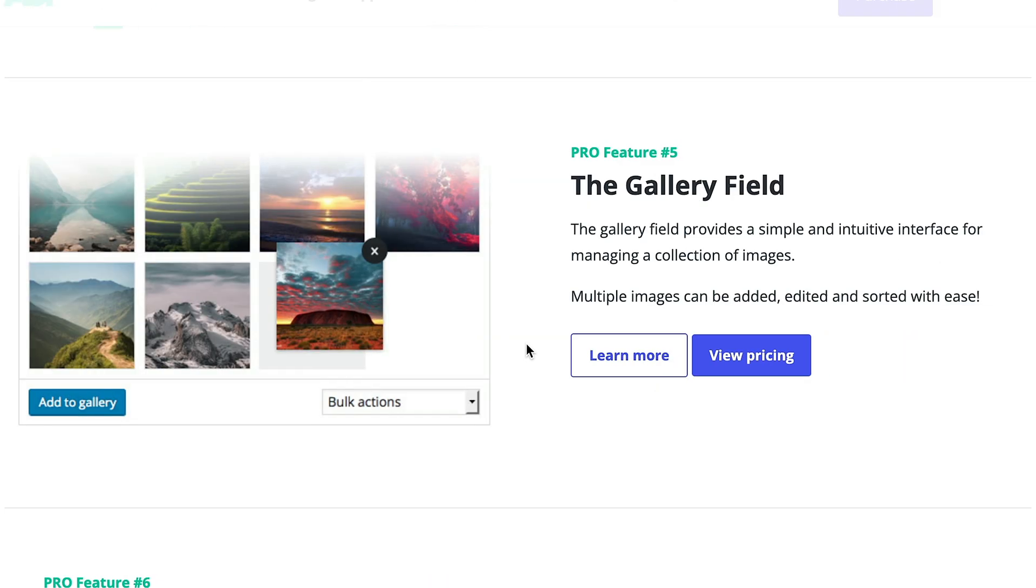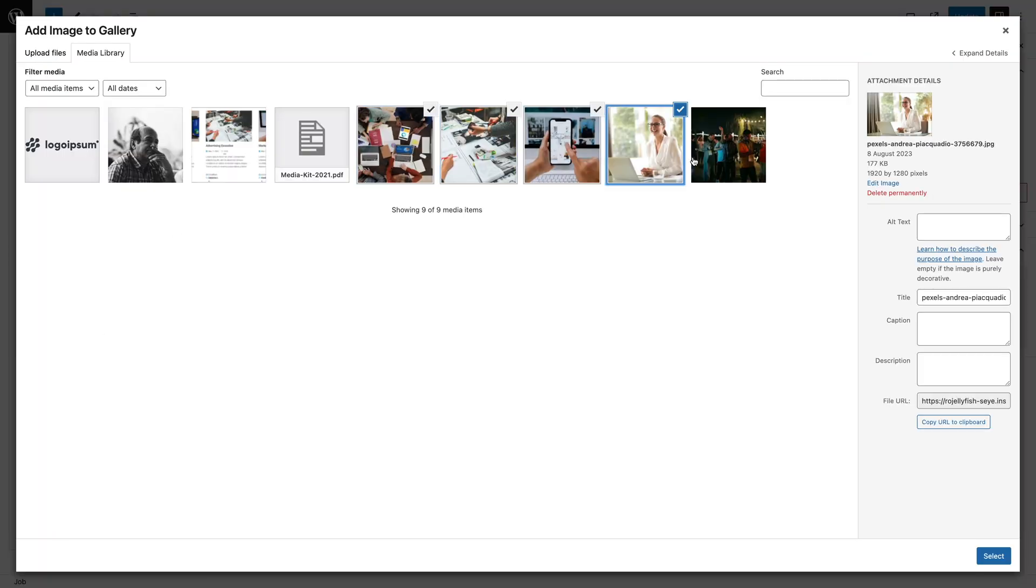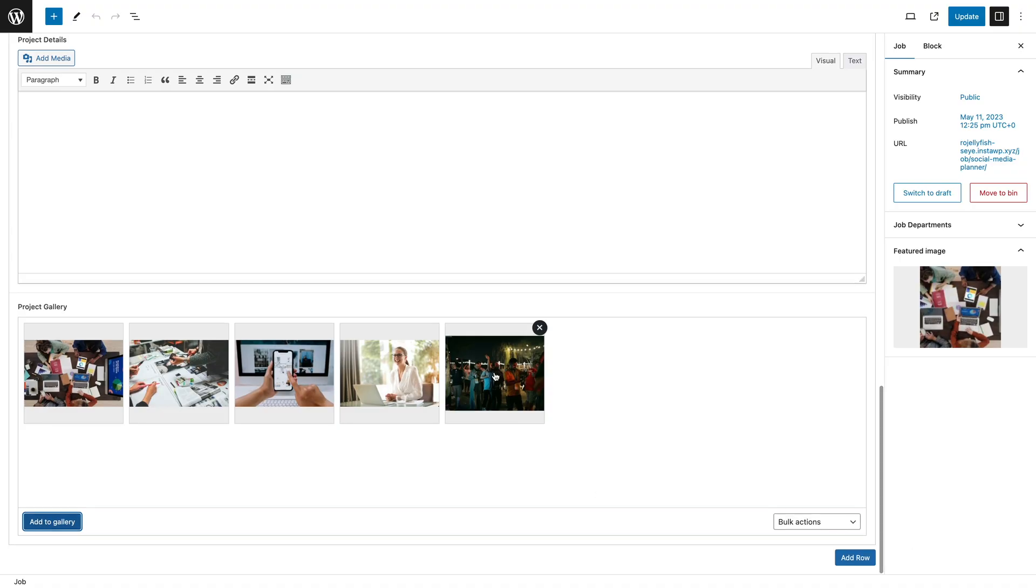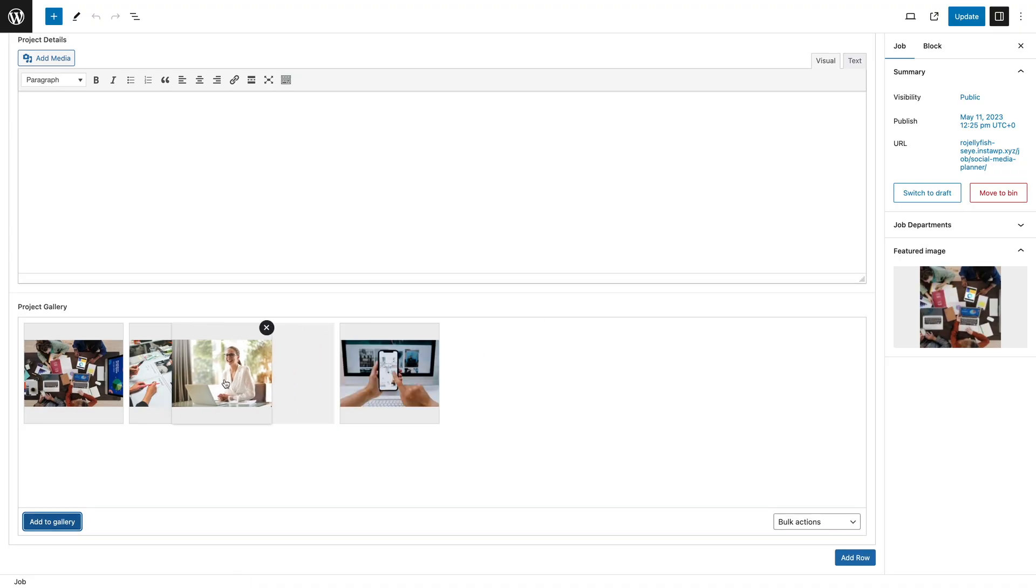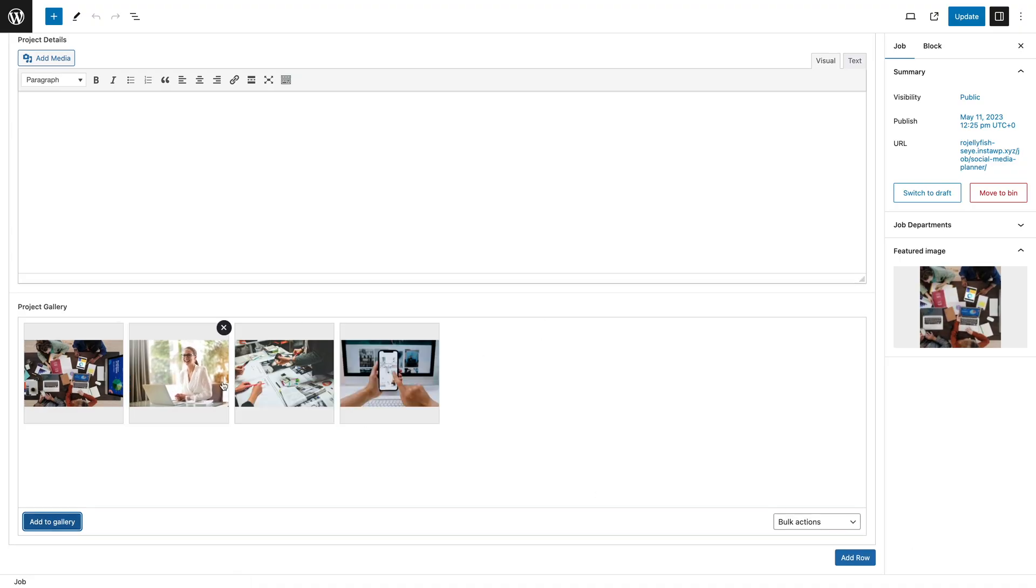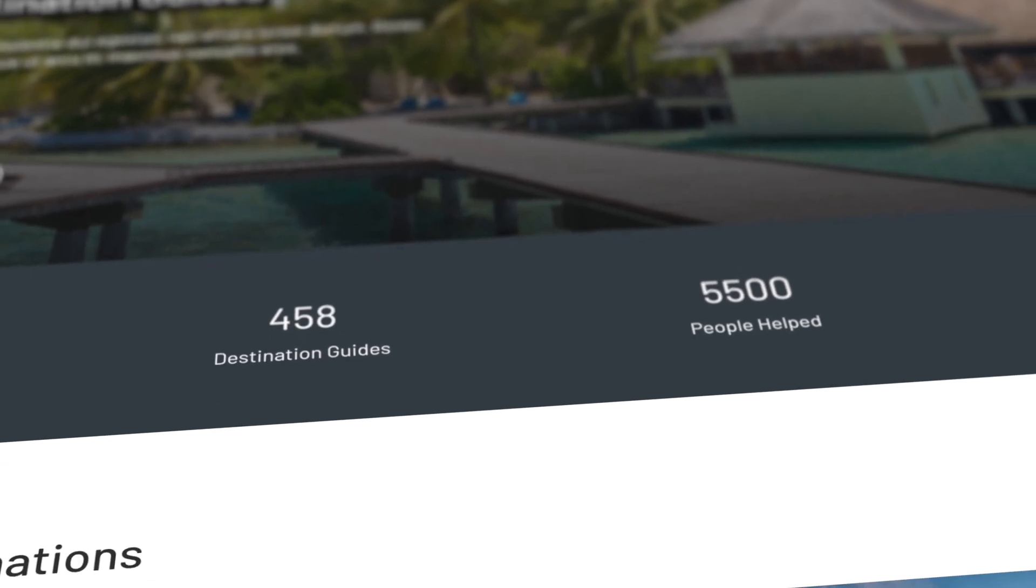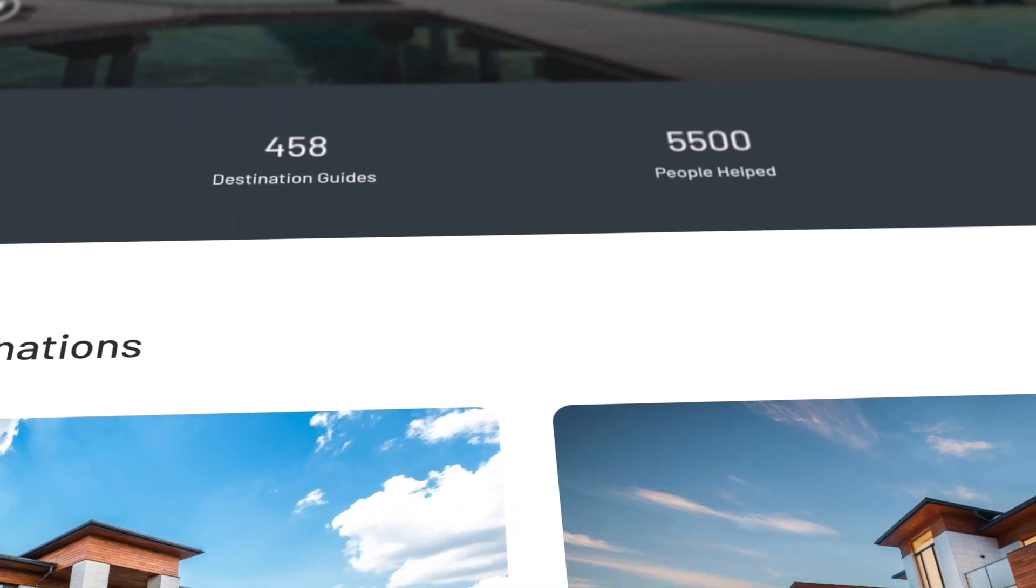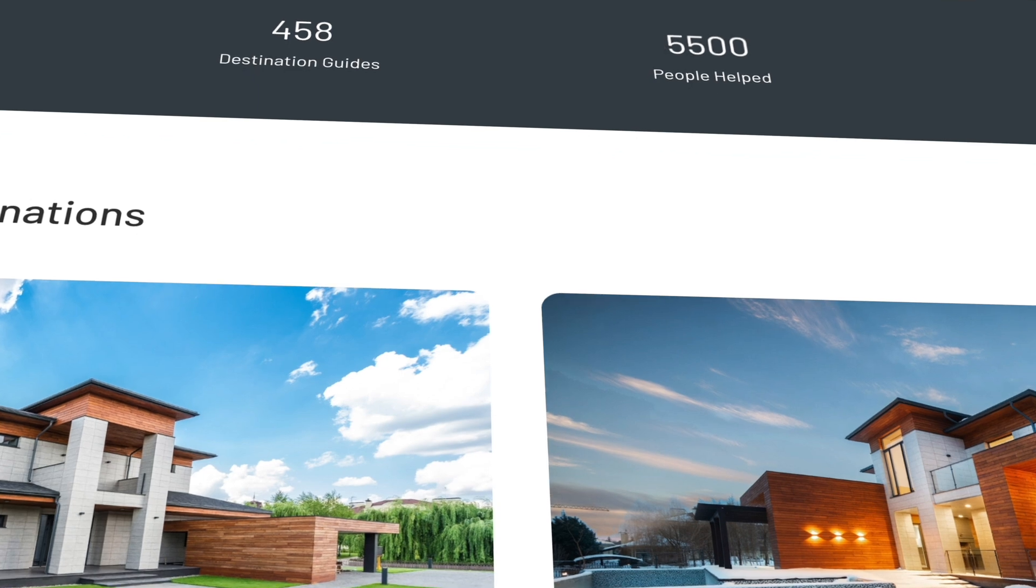The gallery field. I don't really think this needs too much explanation, but it simply adds the ability to add galleries into any of the ACF powered designs very easily. Nice, simple way of doing that. Great if you've got a real estate website, a car website, or anything where you want to have multiple images associated with the product.